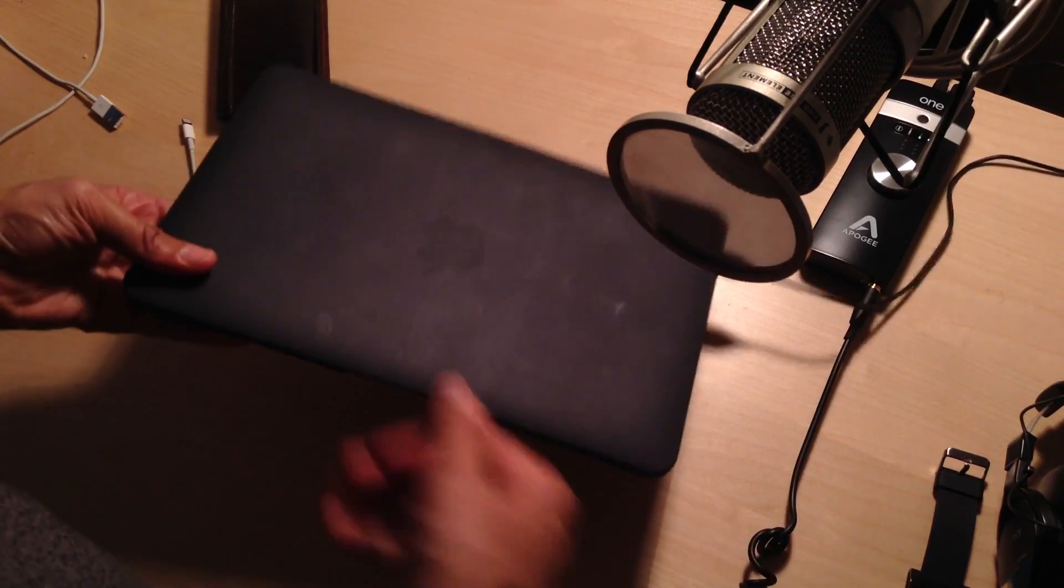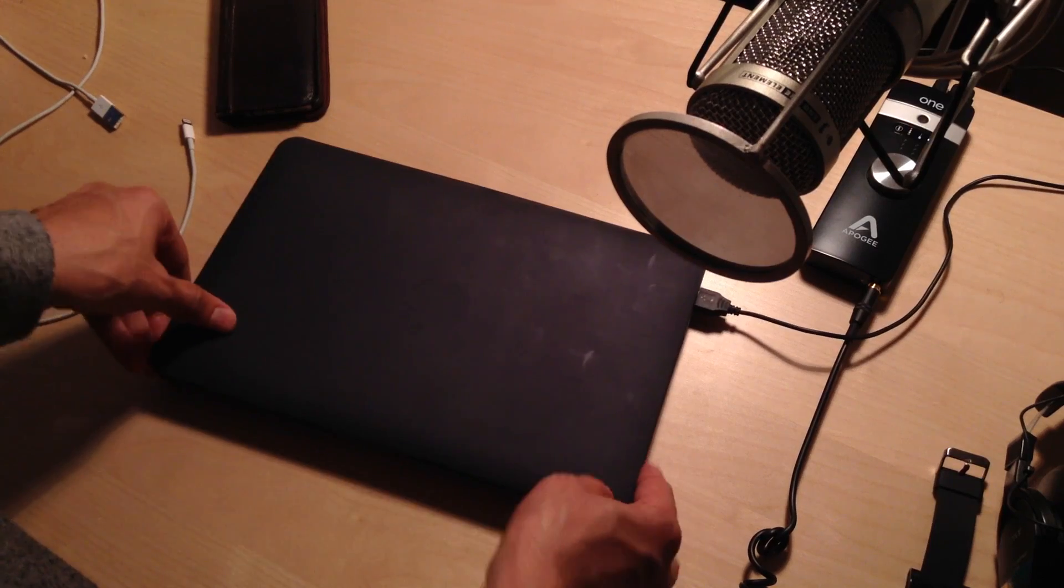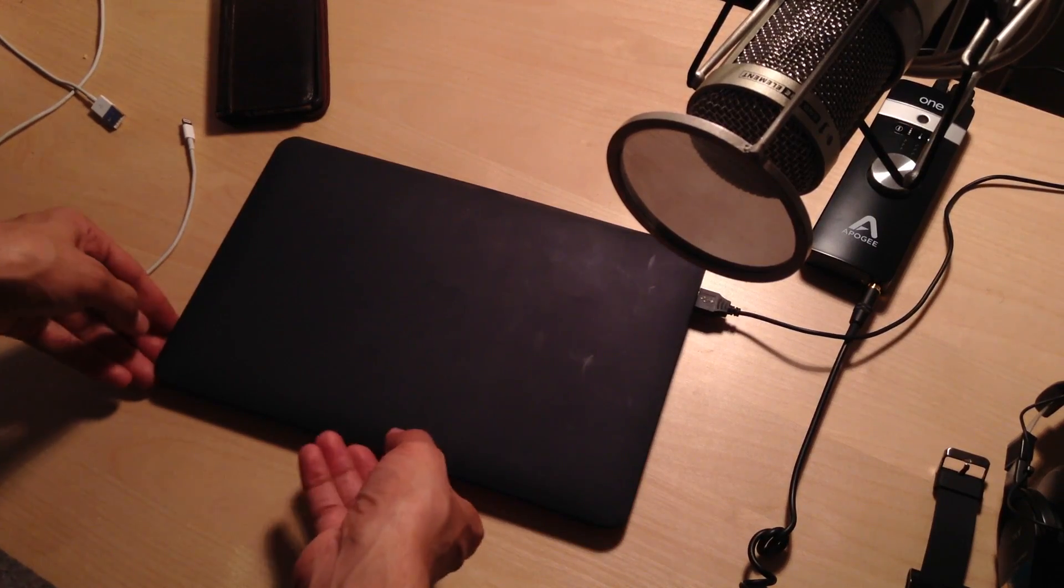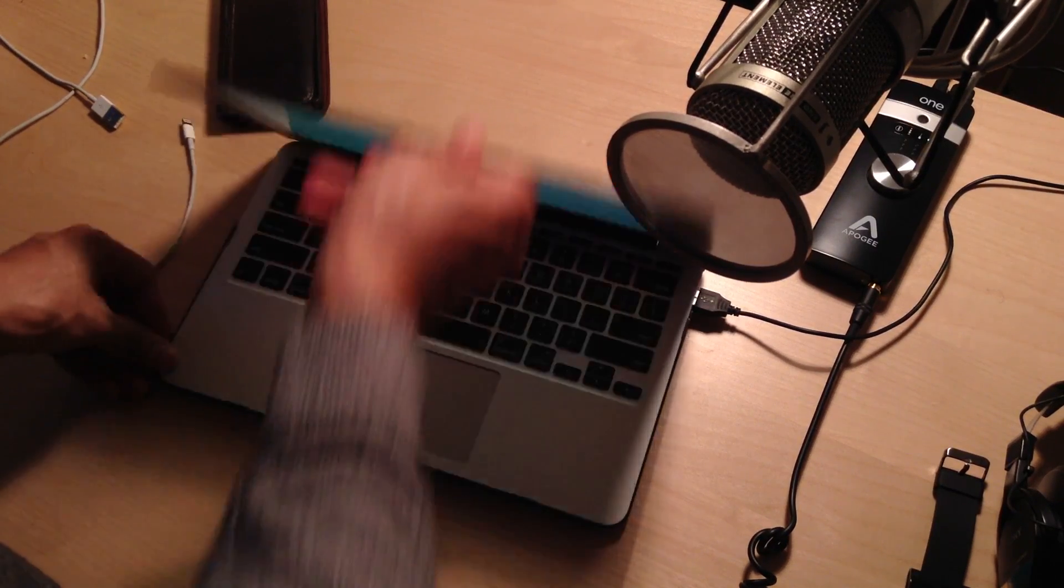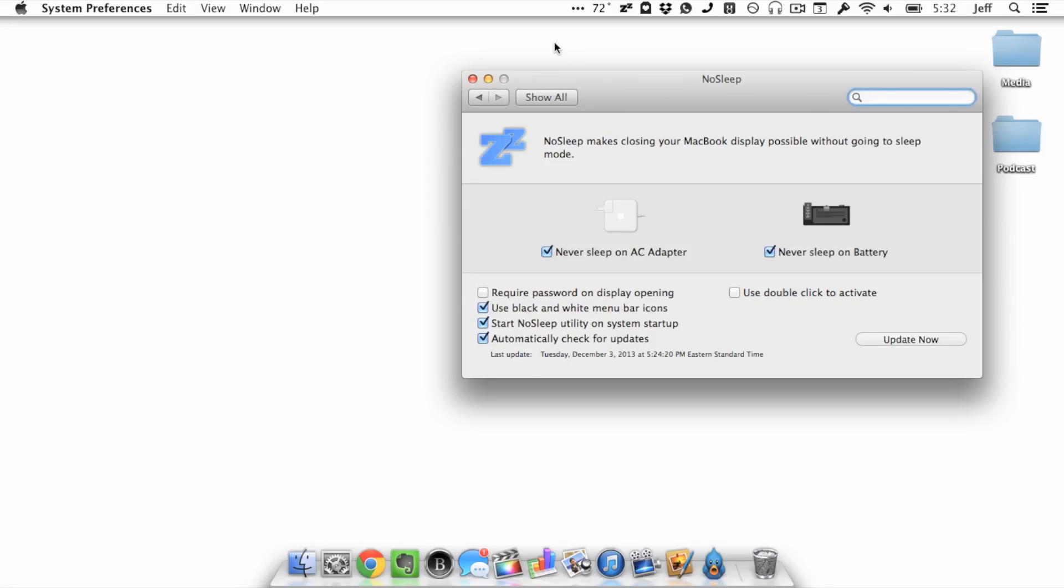But notice it still stays awake. Even with the device completely closed, it's still running. If you're like rendering a file in Final Cut Pro or something like that, it'll still do that with the cover closed. So basically No Sleep allows you to have your MacBook Air or MacBook Pro's cover closed completely yet still run just like it's completely open and normal.